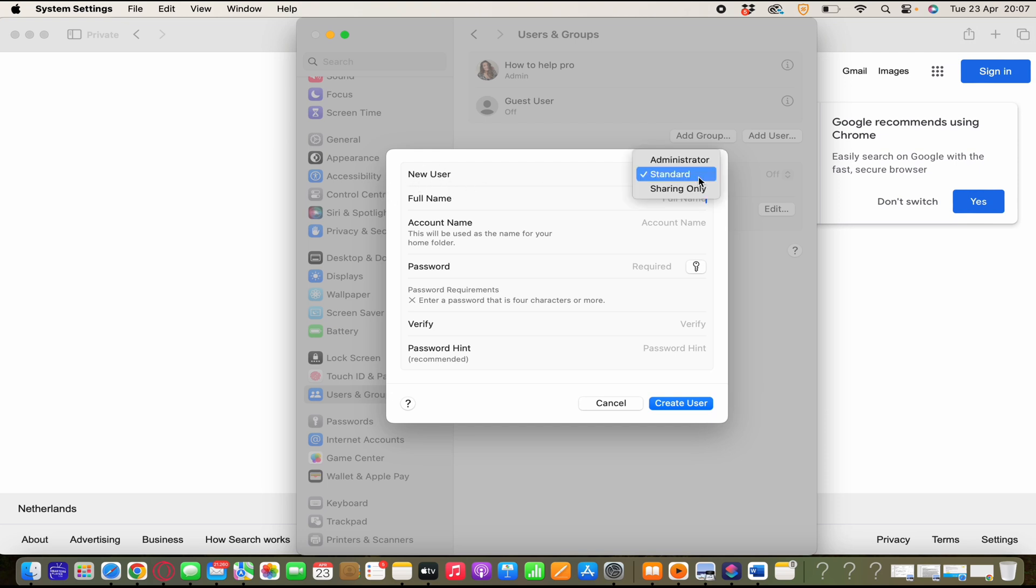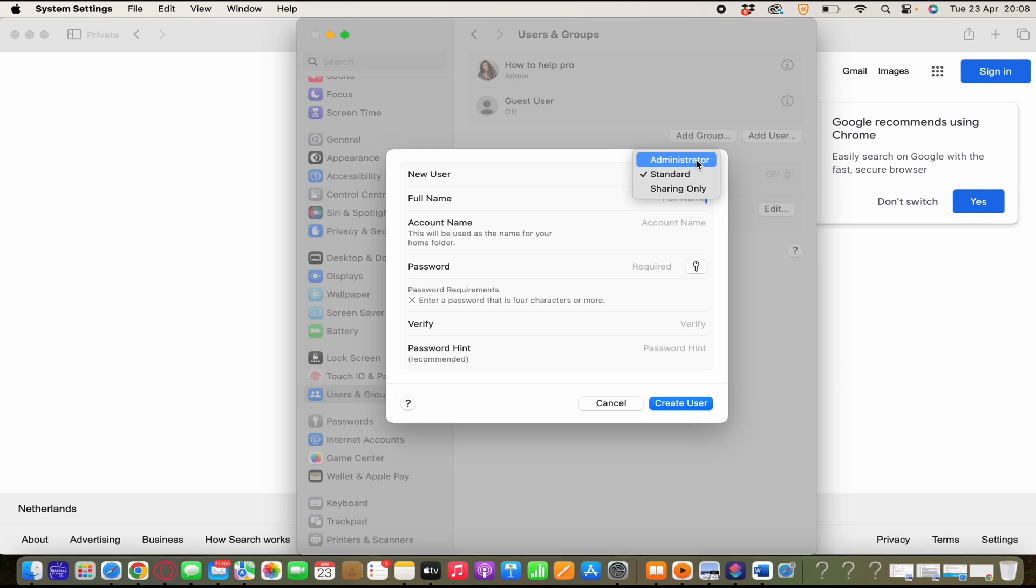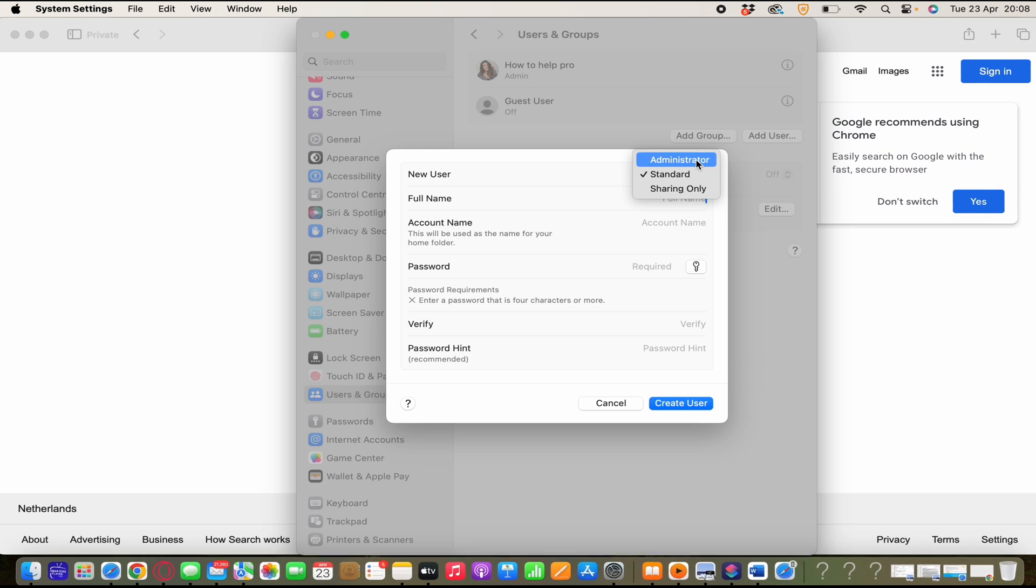And you have to change this to administrator. But you can also choose for standard or sharing only. And the difference, I'm going to explain it to you guys.